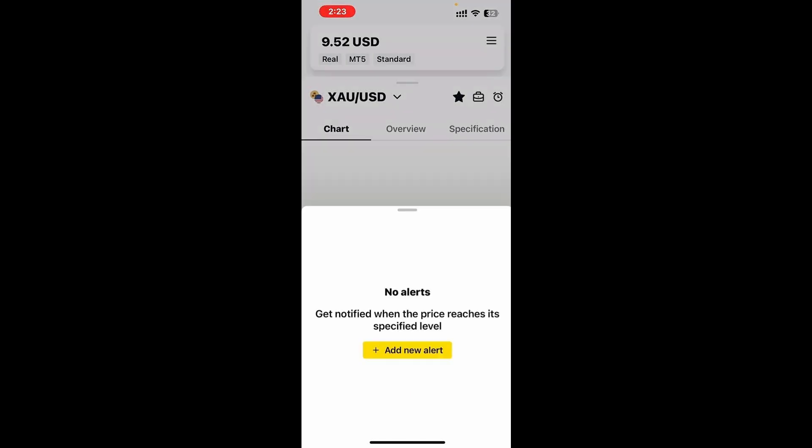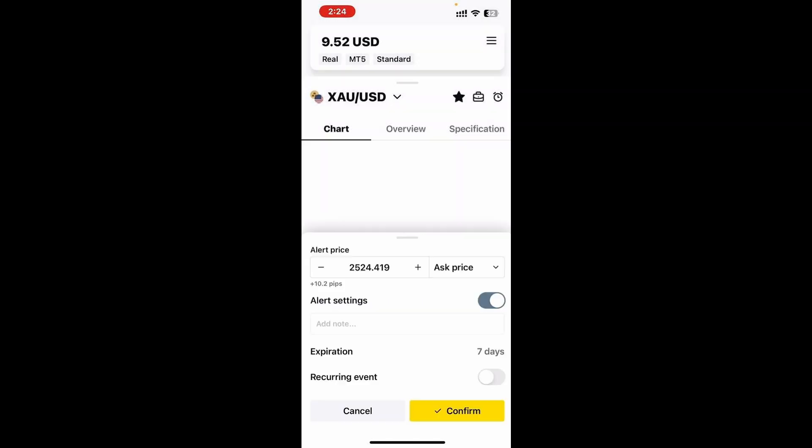Let's go and click on the clock icon. You can see here that I currently don't have any alerts, but what I want to do is click on add new alert. Here I can change the alert price and also change the ask price, buy price, bid price. You can change all these settings here and then you can turn on the alert settings.